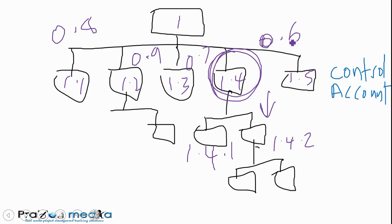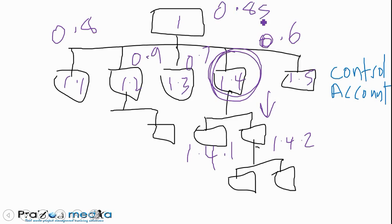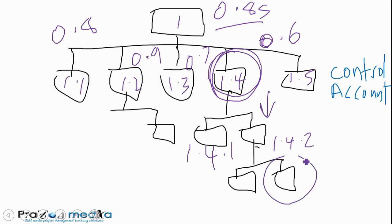Perhaps 1.4 is performing badly at 0.6. This enables management to very rapidly track the performance of each of these control accounts and zero in on where the project is not performing well. Perhaps at the topmost level, the overall cost performance index of the project is 0.85. Having your control accounts broken out like this enables management to zero in on where the problem is. Perhaps a major problem of that 0.6 comes from 1.4.2.1, for example.